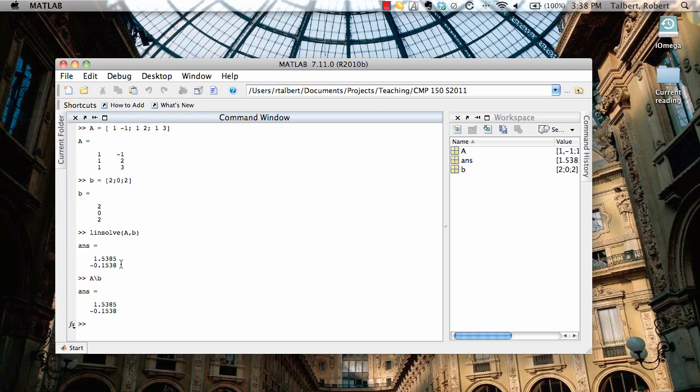But the thing is, you don't see that on the screen. It just gives you a solution. So it's always helpful to go back and check to make sure whether your answer is an exact solution or an approximate one. That's about all we have time for right now. Just a quick overview of how to set up systems in MATLAB and solve them using linsolve and the backslash operator. Thank you for watching.